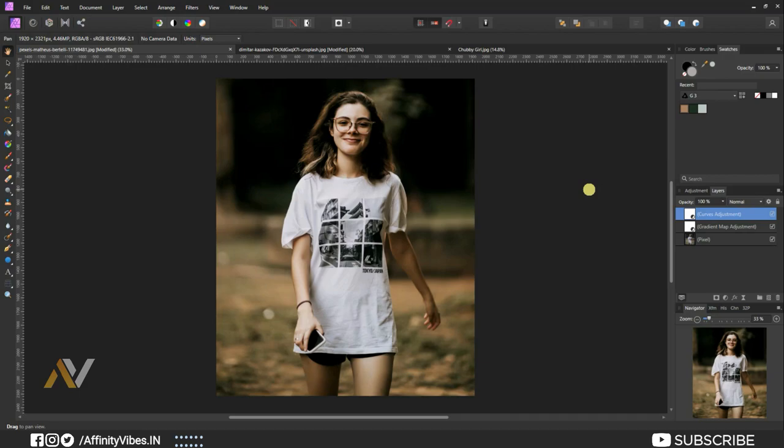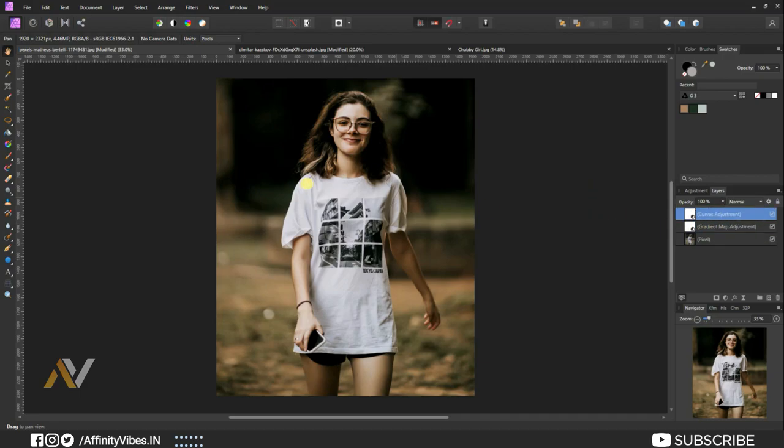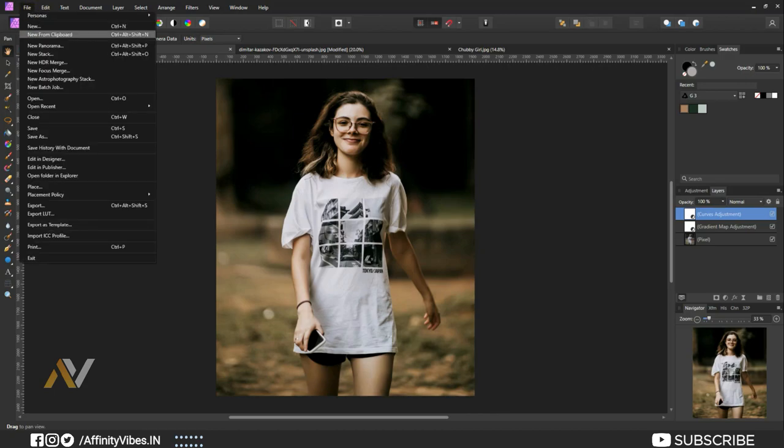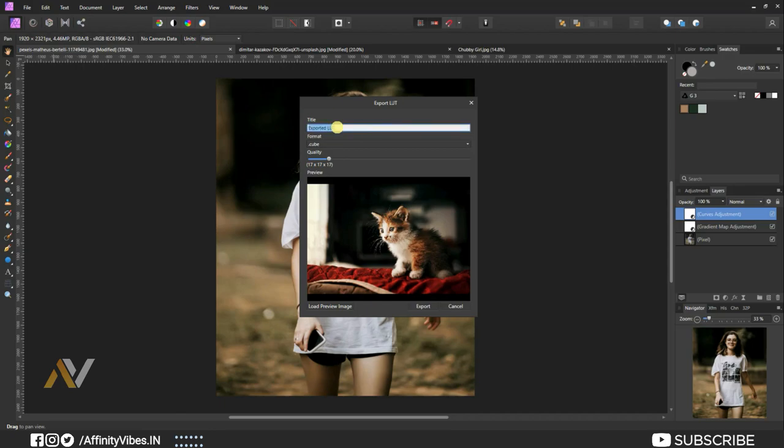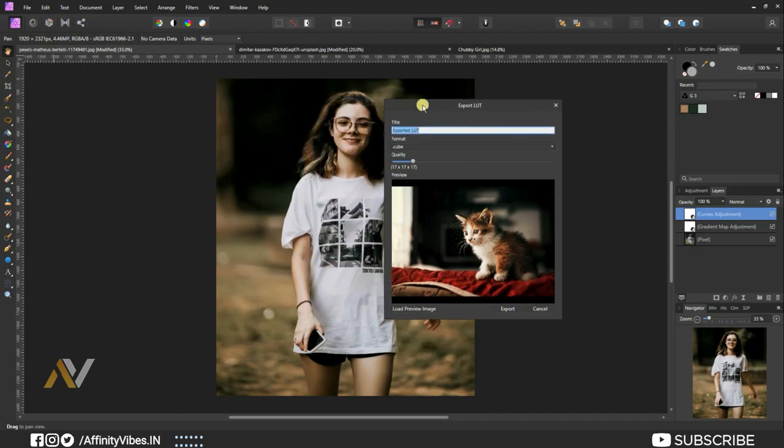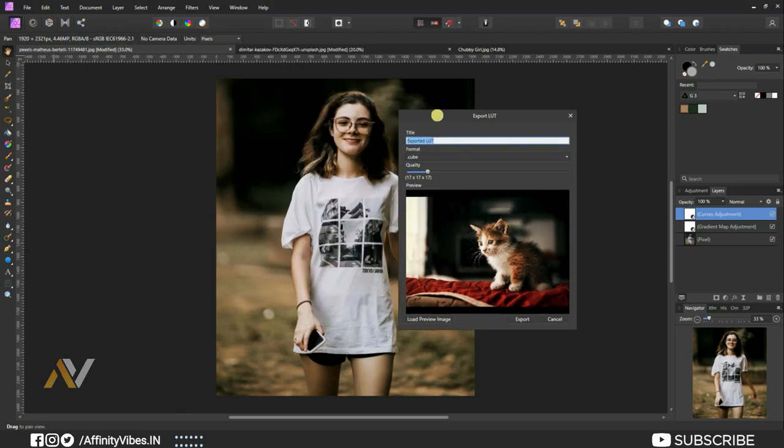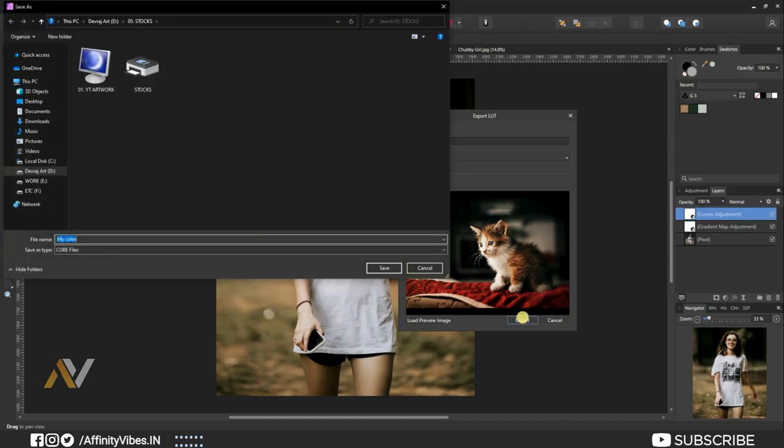Now create a LUT so you can use this same color grade on other images. Go to top menu, File, Export LUT. Give a name as you like. Click on Export and save as a cube file.